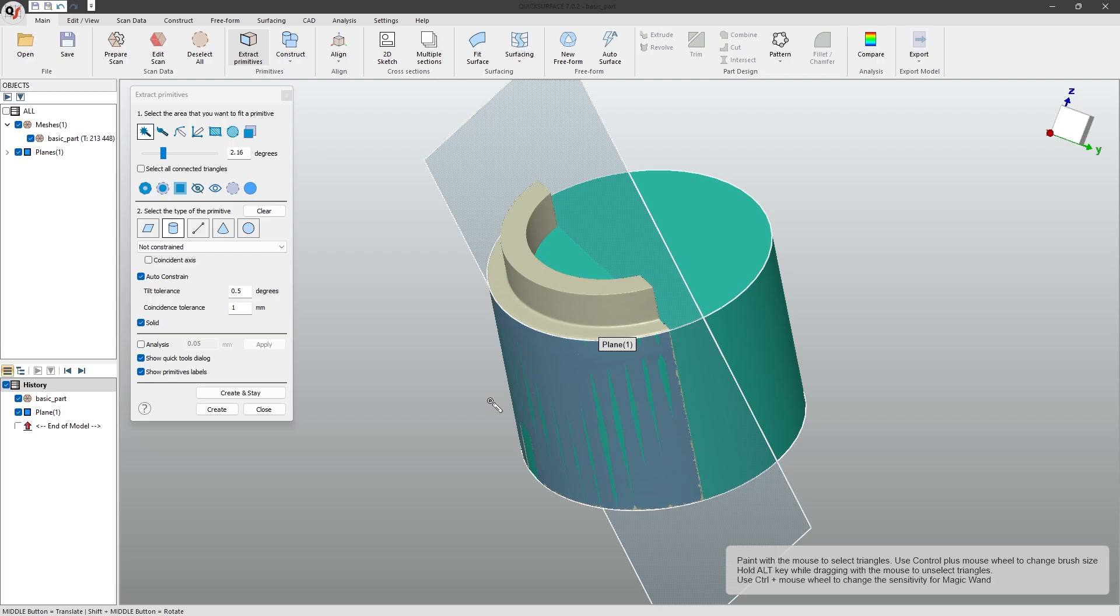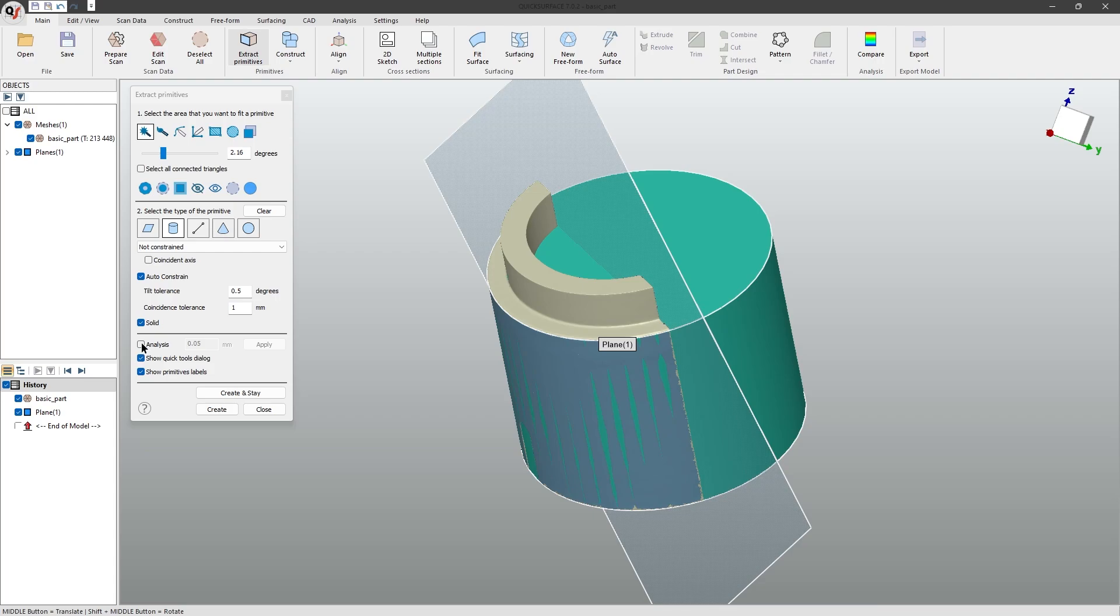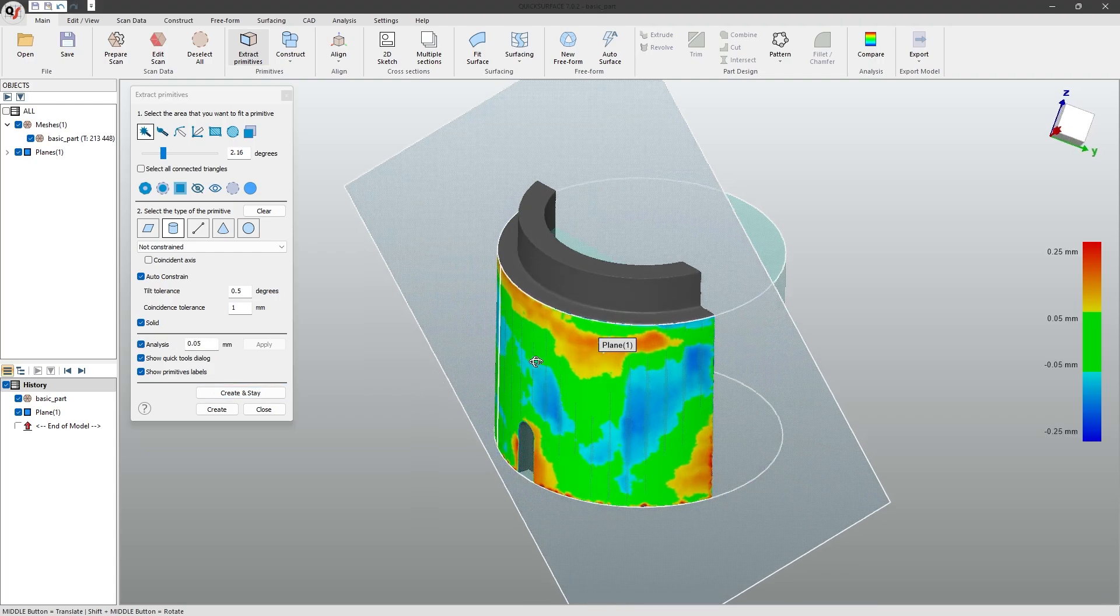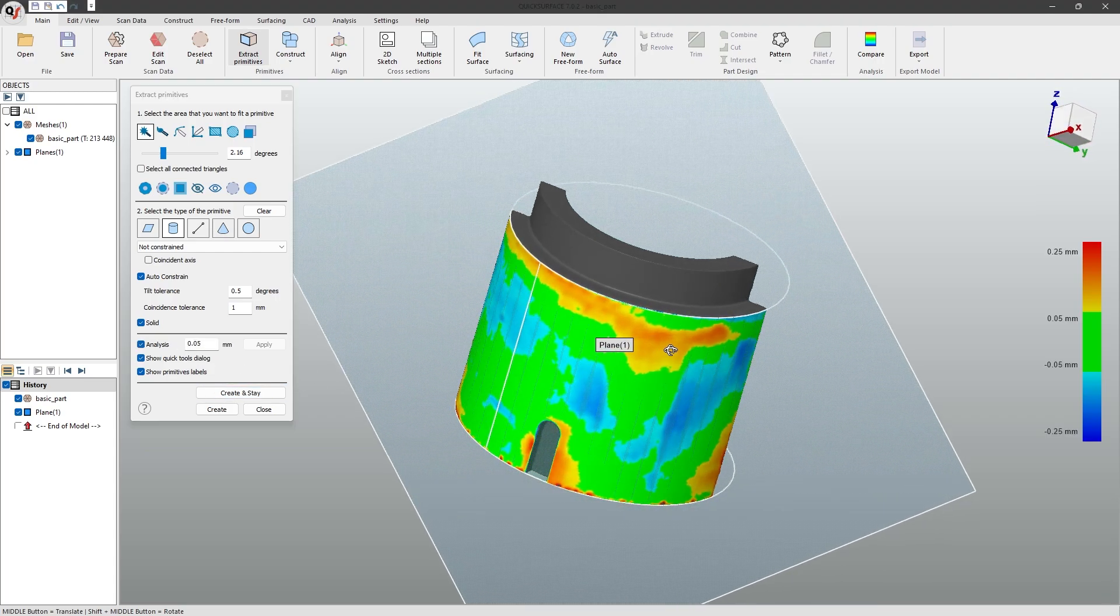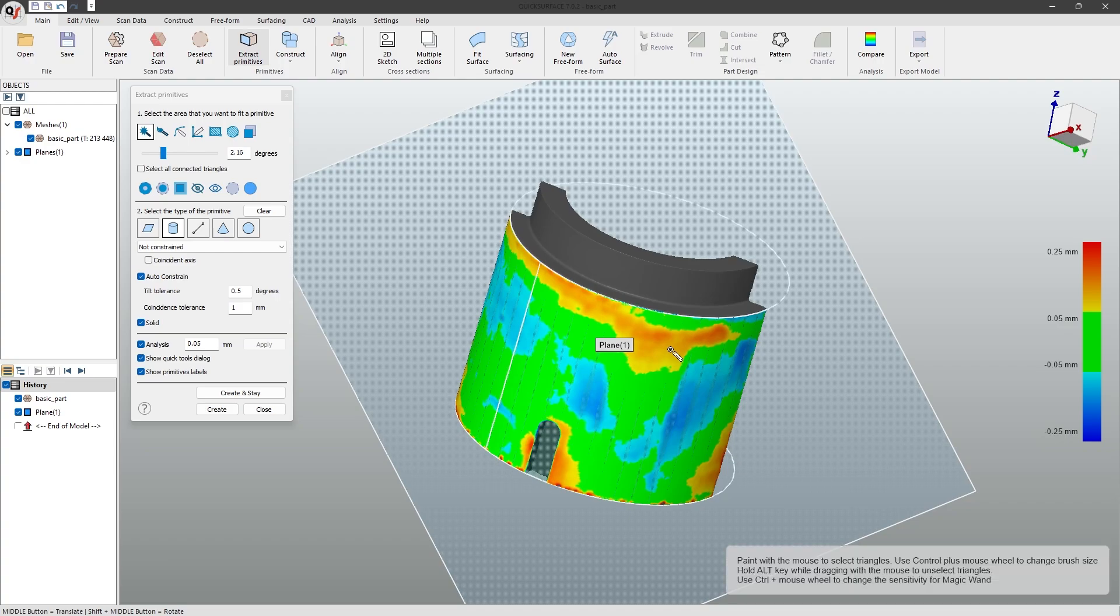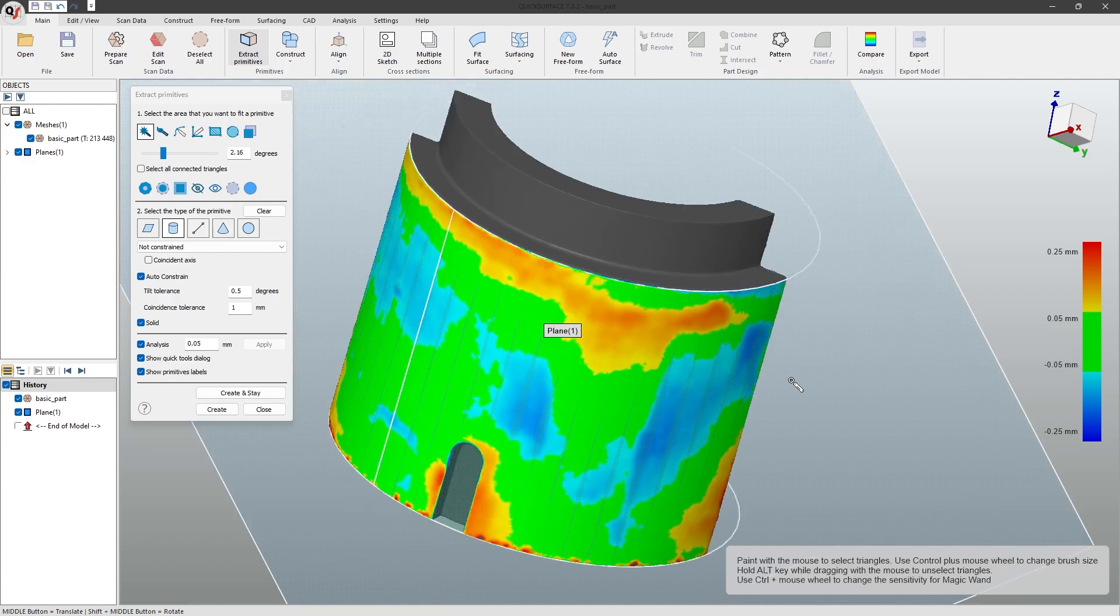For more complex shapes or harder to reach areas, you may want to use the freehand tool. Now that we have some primitives created, we can use the deviation analysis tool to see how much noise and deviation the mesh has. We do this by clicking on the analysis tool. Using the deviation map, we can spot if there are any inaccuracies.